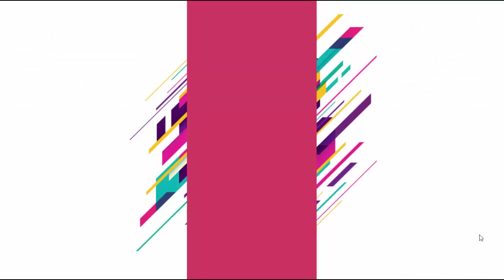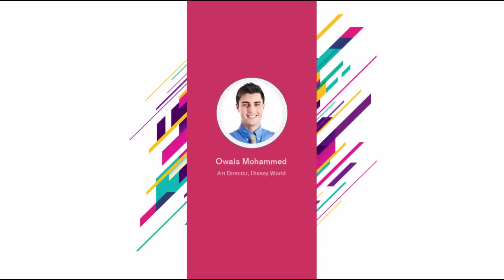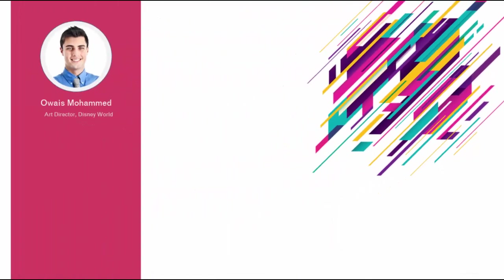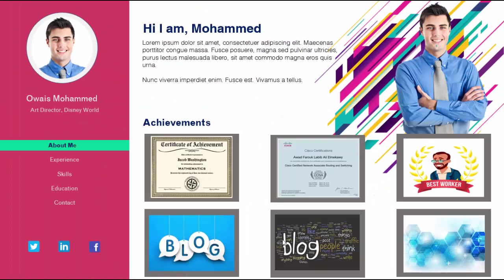Are you bored of making normal CVs? Not anymore. In this tutorial I'm going to show you how to create an animated CV in PowerPoint which looks something like this. It will show up the name and then it will tell you about your experience, skills, education.